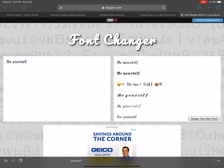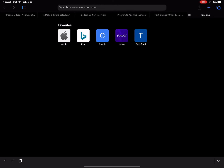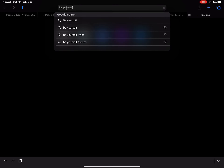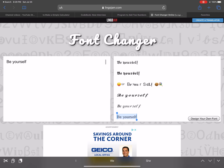If we copy and paste that — we just select it, copy, open up a new tab, and when we paste it, that's what it's gonna look like. It's really, really easy and you can use it on iMessage or anything.